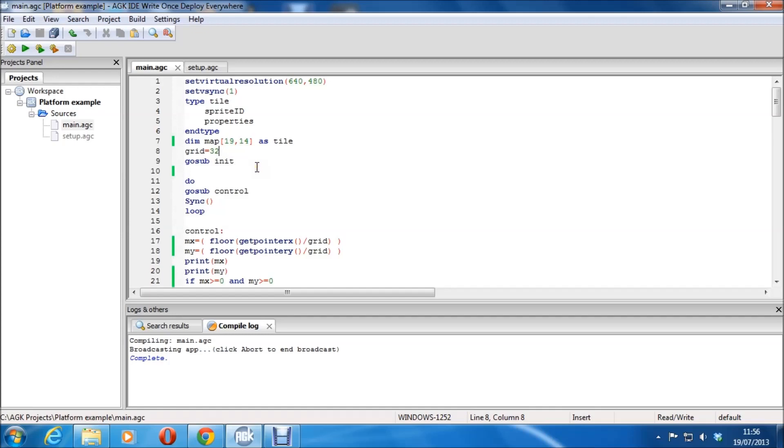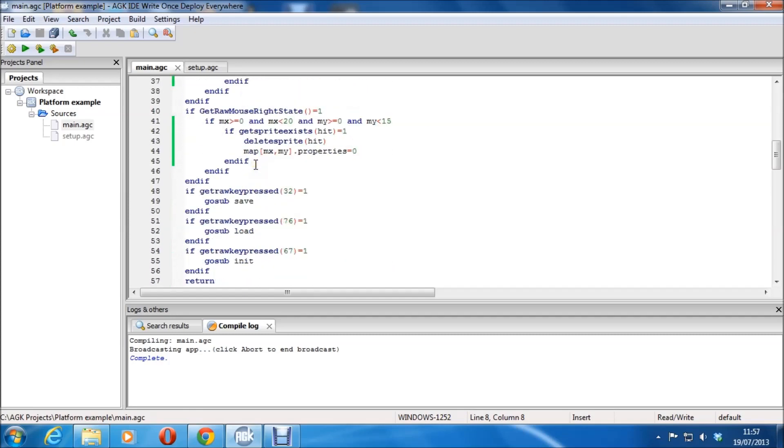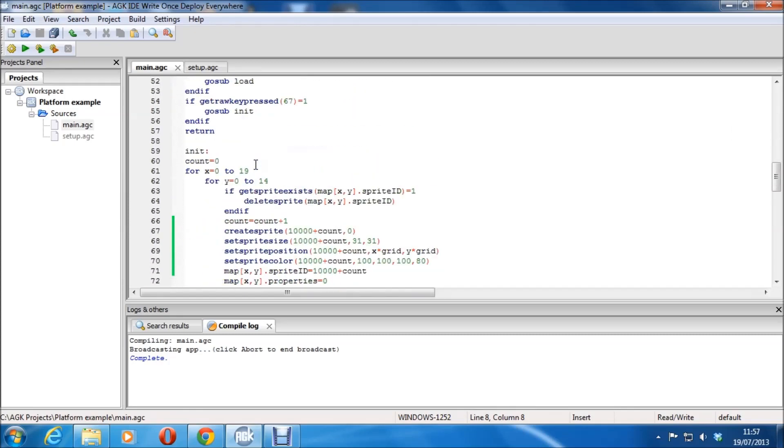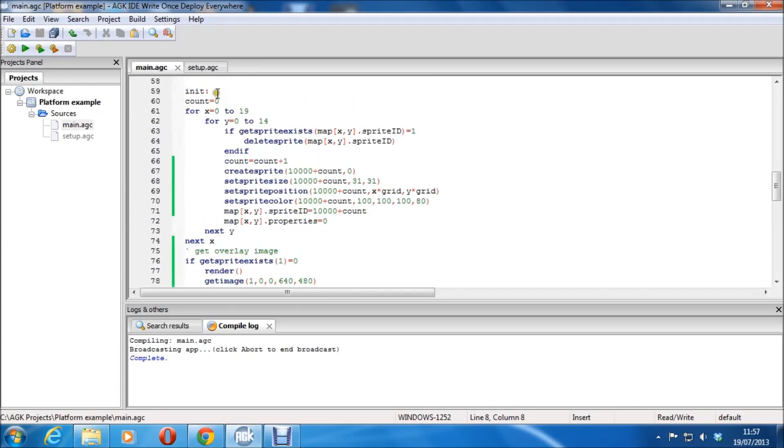It knows exactly where you are from that array position. And that's mighty useful. Saves you a lot of messing about. And it's just the best way to do it, in my opinion. Grid, that's the size of each tile. 640 divided by 32 is 20, and I'm using 19 because arrays always start from 0.